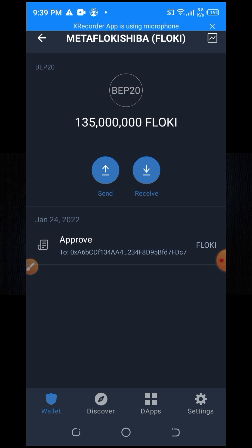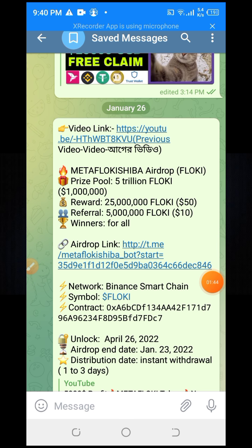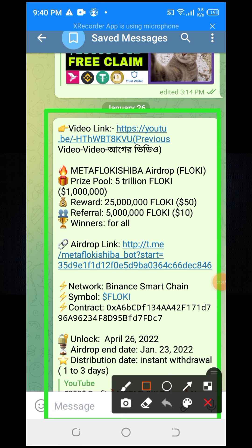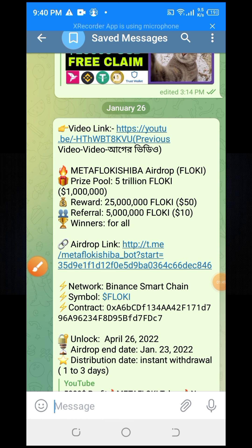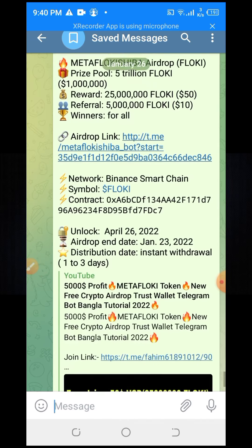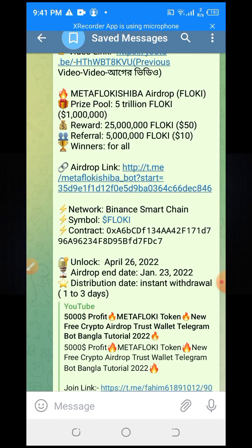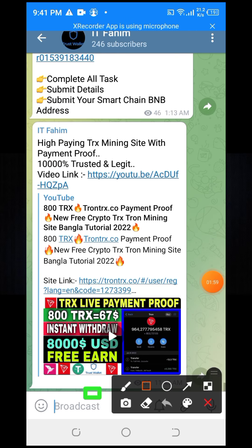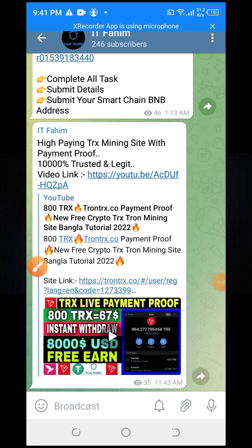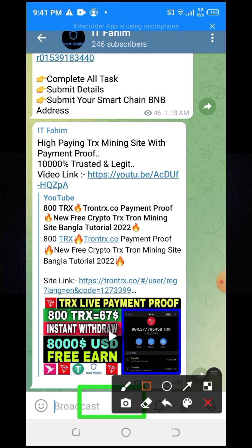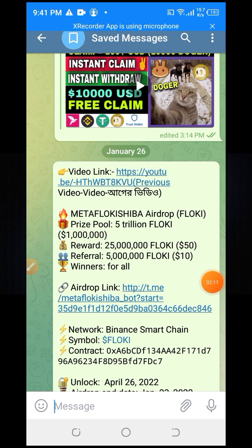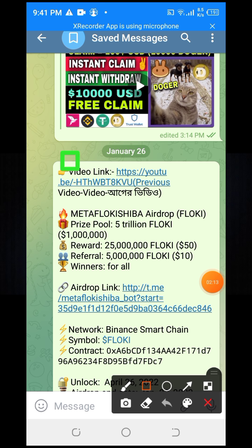I will provide this Telegram post link in my YouTube video description box. When you click on the link, you will get this Telegram post. Firstly, you need to join my Telegram channel, then you will find this Telegram post — otherwise you can't find it. Here is my previous video link about how to get this token.